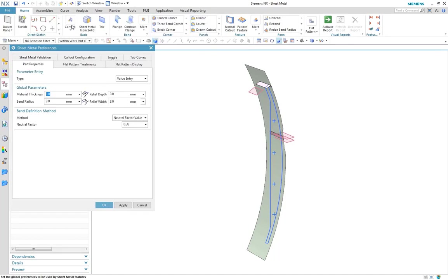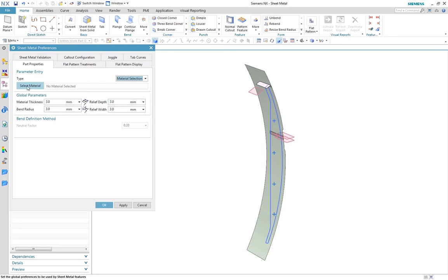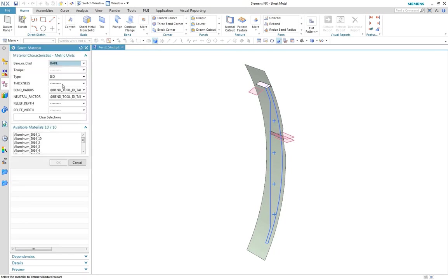We'll set up the part properties to define the correct material for the job. In this case, we are using constant values with a bend radius and neutral factor.